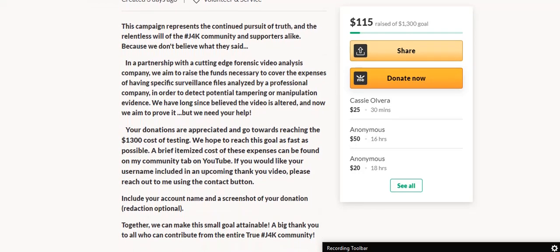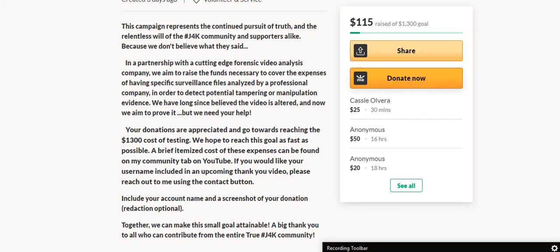You can see here it was started three days ago. It says this campaign represents the continued pursuit of truth and the relentless will of the J4K community and supporters alike. In partnership with a cutting edge forensic video analysis company, we aim to raise the funds necessary to cover the expenses of having specific surveillance files analyzed.